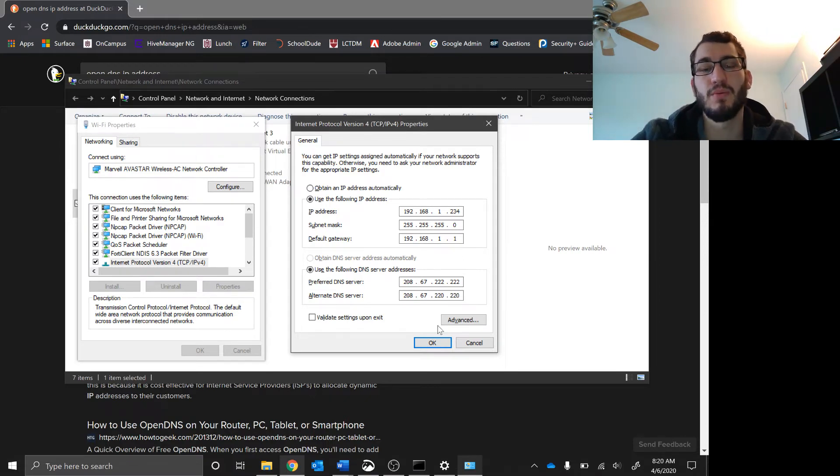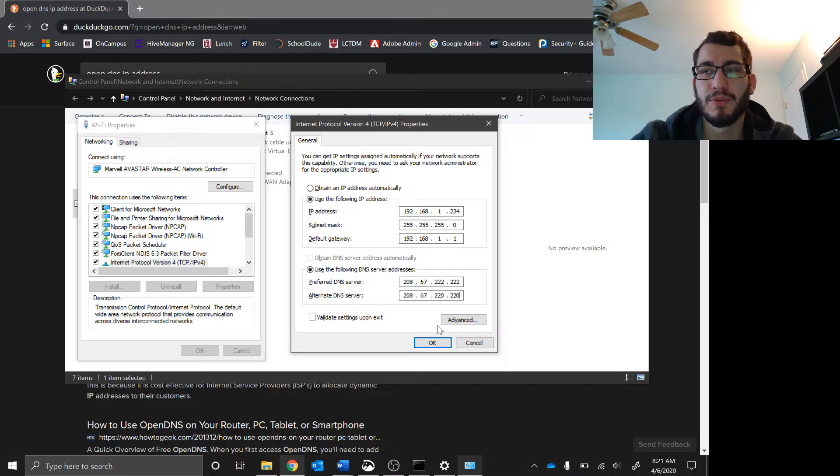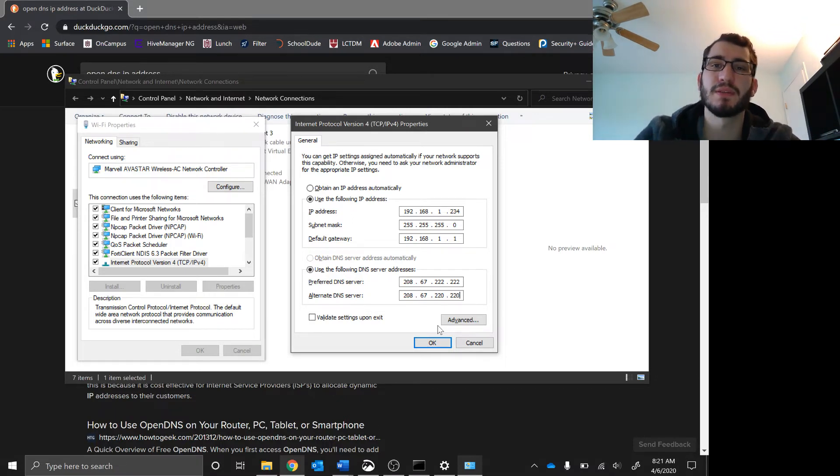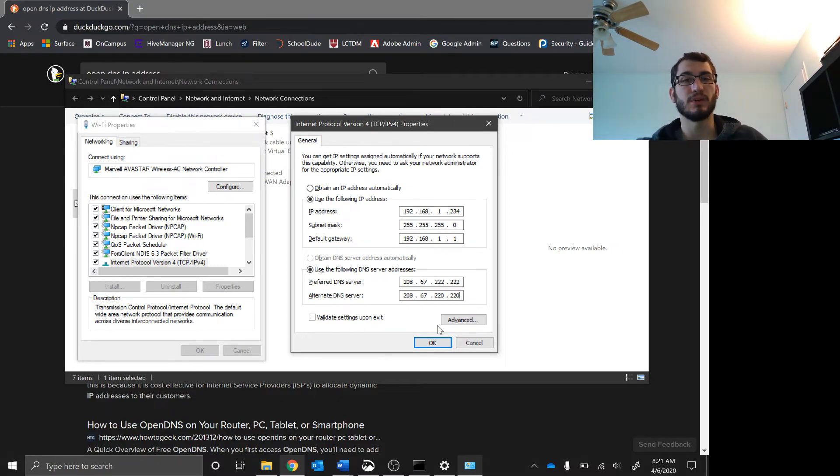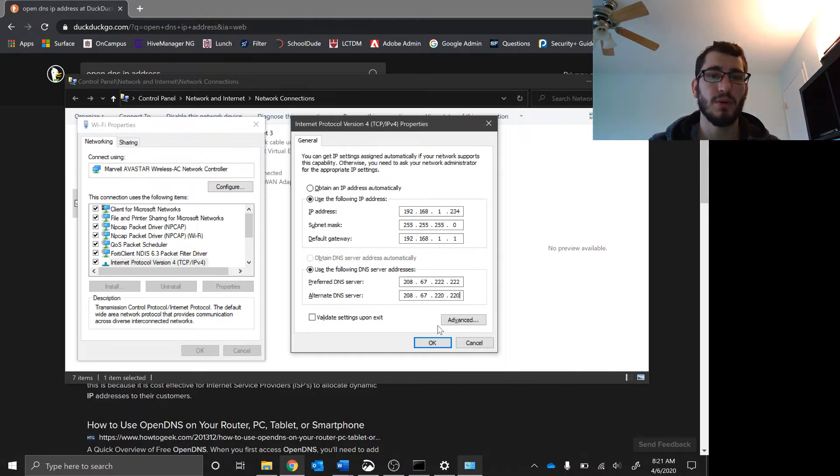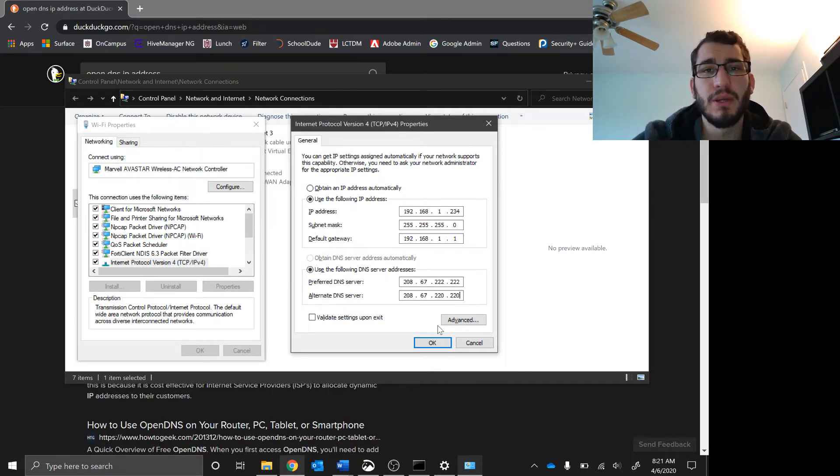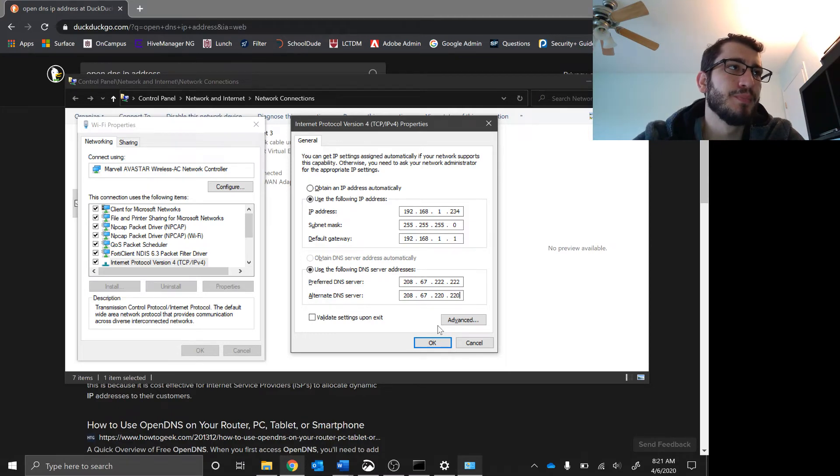Now once I click okay, you'll have a pretty good filter for this device using WiFi. What you can do is go into your router and tell your router to use these IP addresses, and then everything on your network will get filtered. That's totally free.